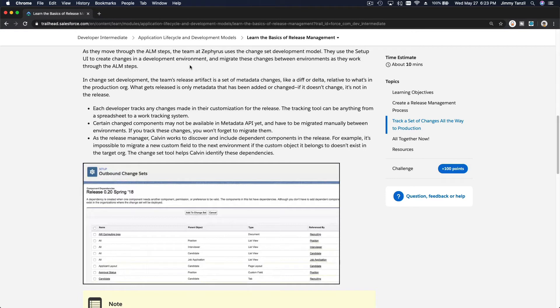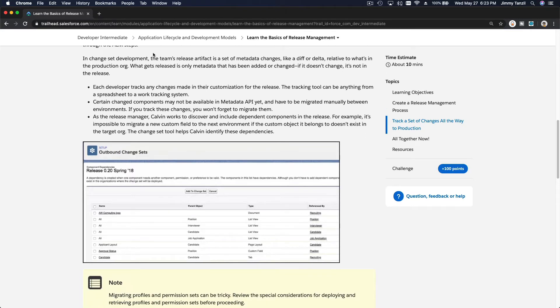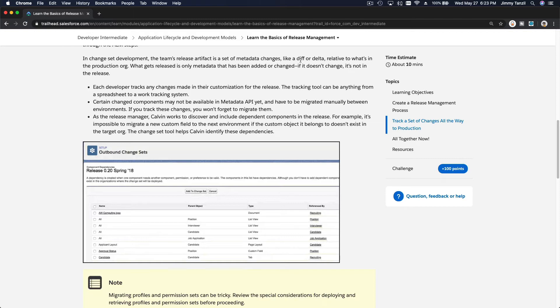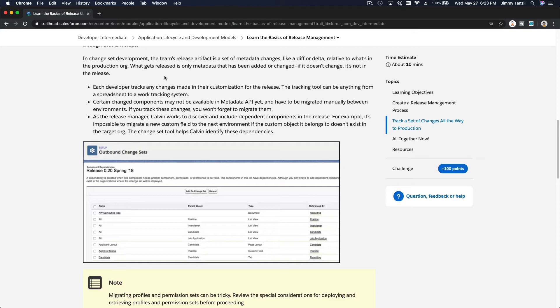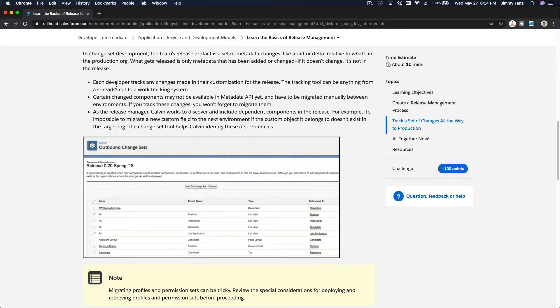And so on, so we can track a set of changes all the way to production. This is what the ALM are for, the Application Lifecycle Management steps. In a change of development, the team's release artifact is a set of metadata changes, like a diff or a delta relative to what's in the production org. What was changed, everybody has to know what was changed, what's being added or what's being removed.